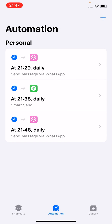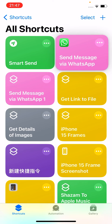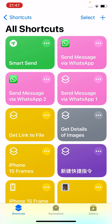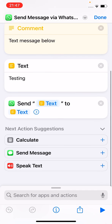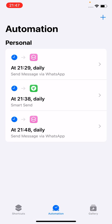That's it. If you want to schedule another message, make a duplicate of this automation. Duplicate it, then just change the number or change the text message. Then create a new automation with the time of day. That's how you can schedule a WhatsApp text message.